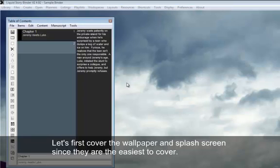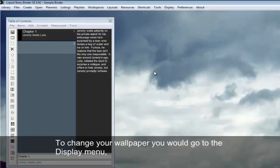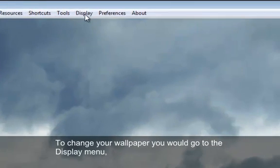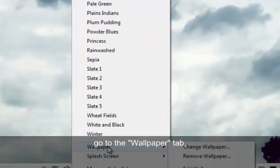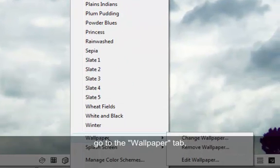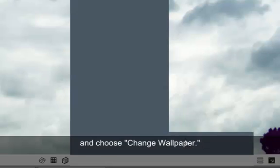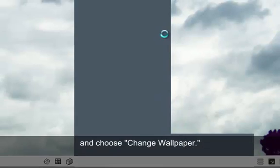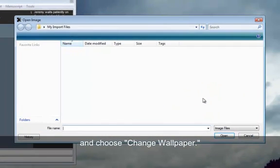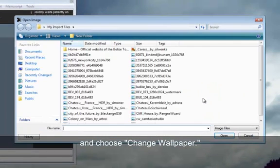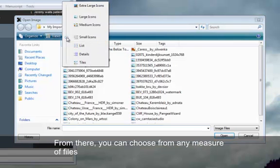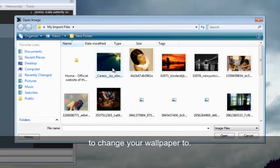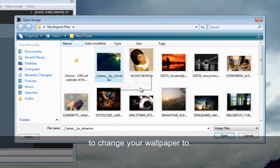Let's first cover the wallpaper and splash screens since they are the easiest to cover. To change your wallpaper, you would go to the display menu, go to the wallpaper tab, and choose change wallpaper. From there, you can choose from any measure of files to change your wallpaper to.